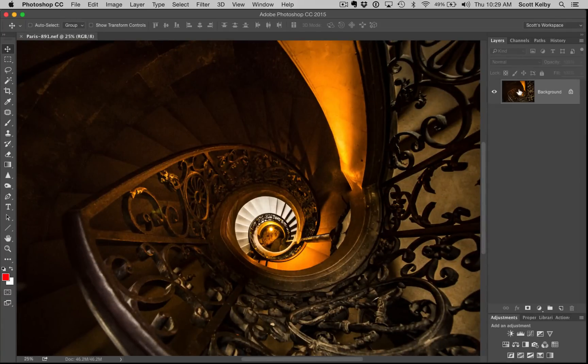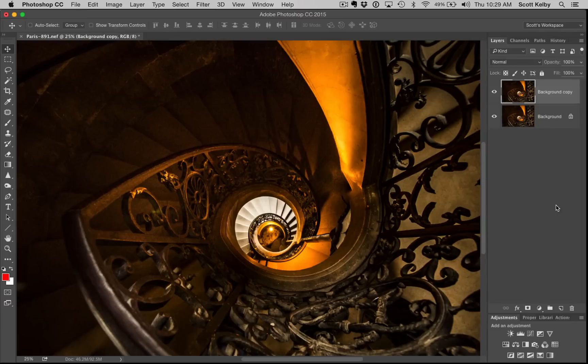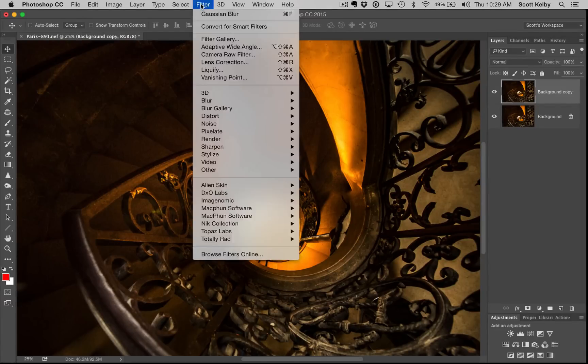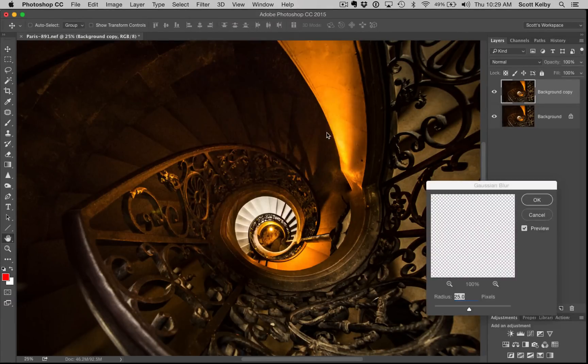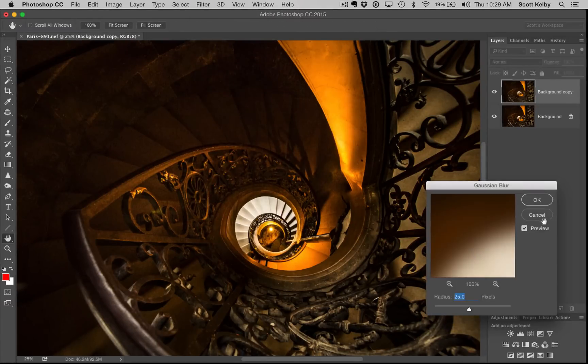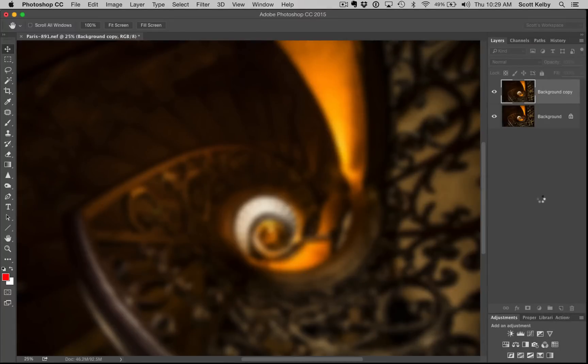Step one, duplicate the background layer. Step two, blur the heck out of it. Go into the Filter menu, under Blur, we're going to go to Gaussian Blur, and I'm going to apply a 25 pixel blur so it looks real blurry.